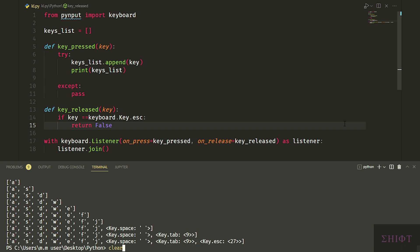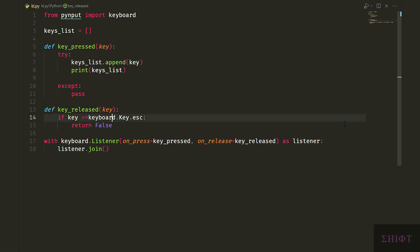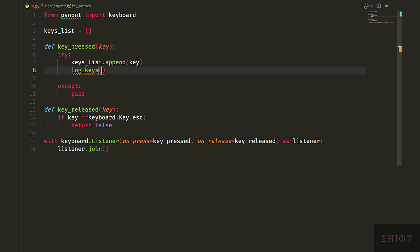Now we need to log the keystrokes and save it somewhere. For that, let's call log_keys function and pass the keys list to it.